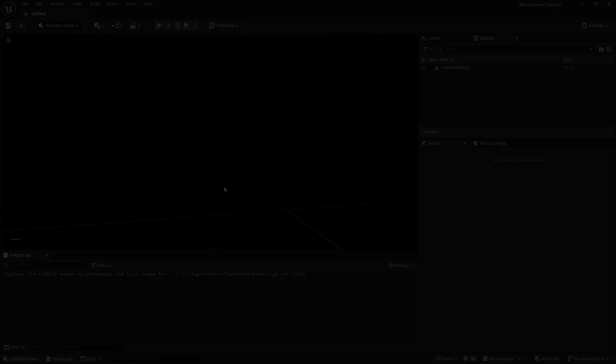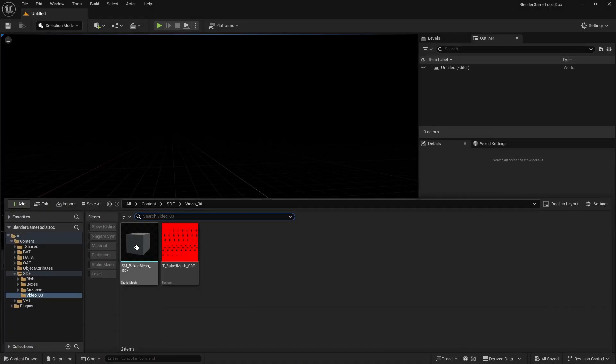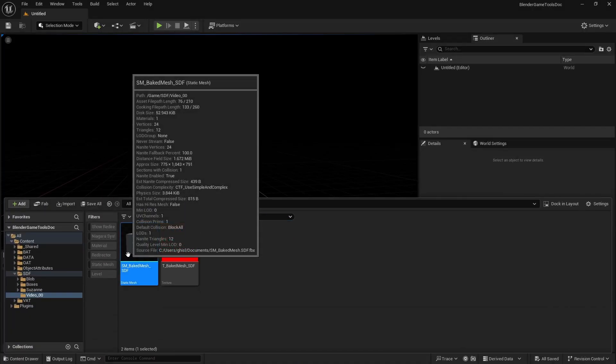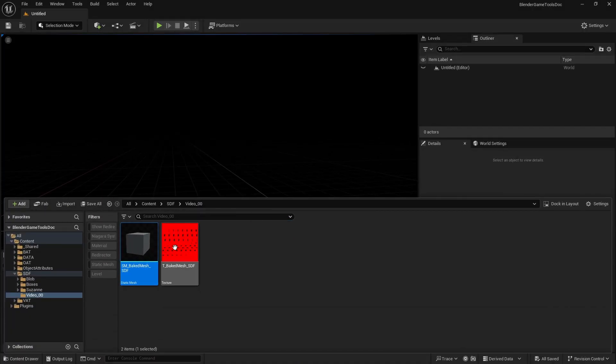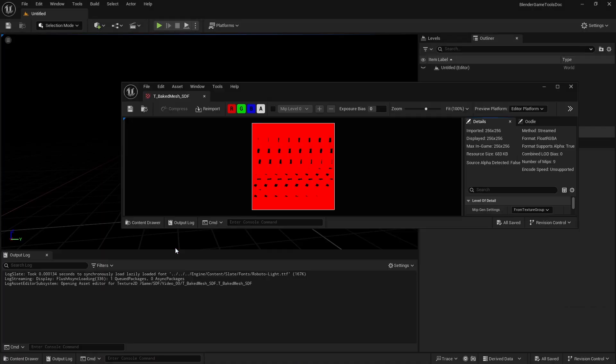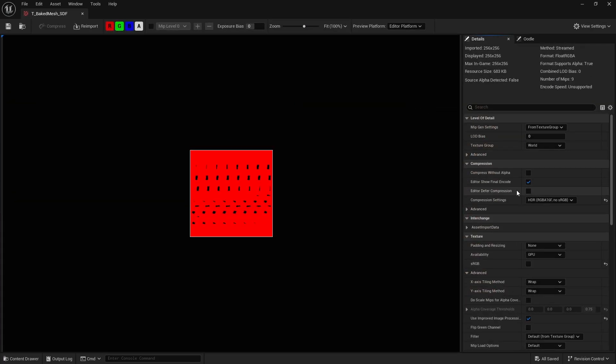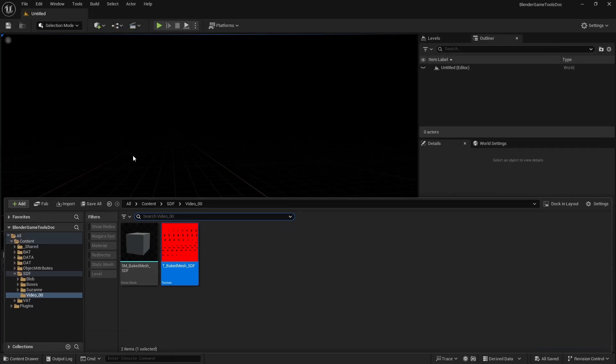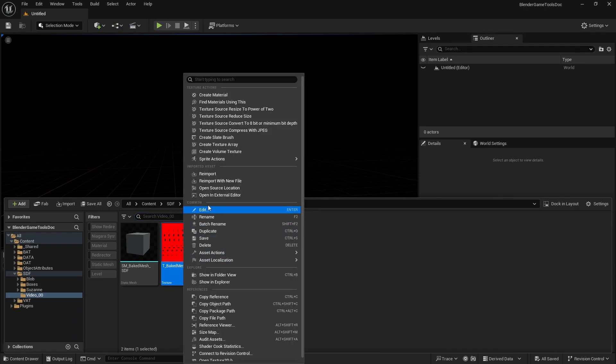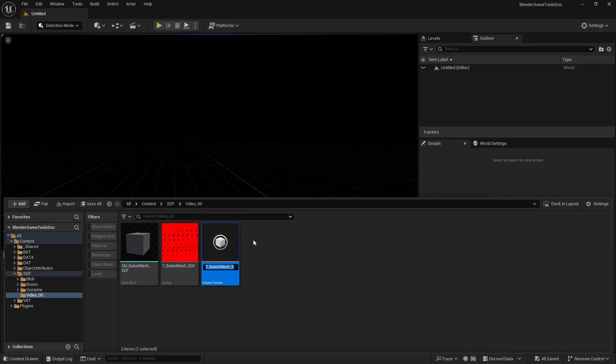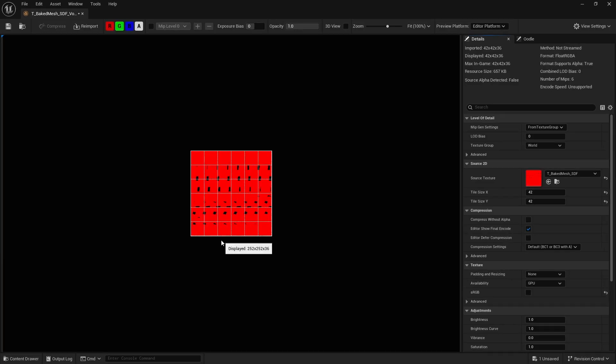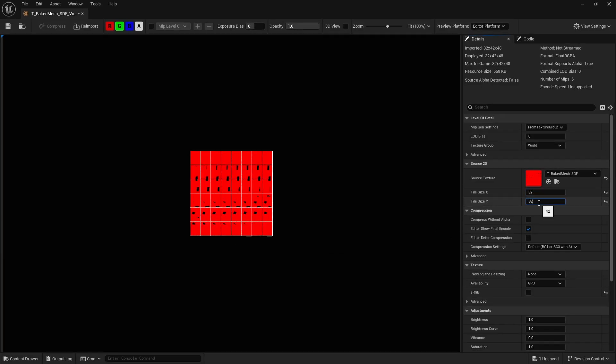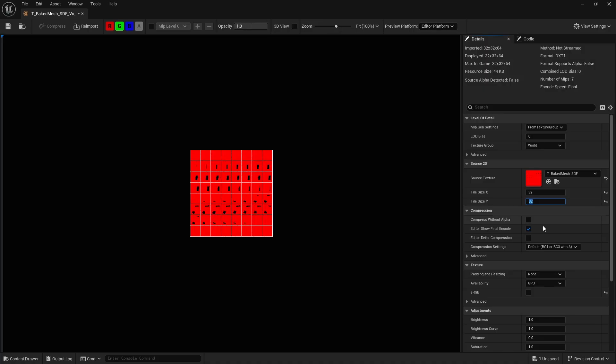Now in Unreal Engine, I'll import the FBX without any special options. I'll also import the texture and set it to HDR 16-bit. Then I'll right-click on it and create a volume texture. Configure the tile settings if needed, its format, and voila.